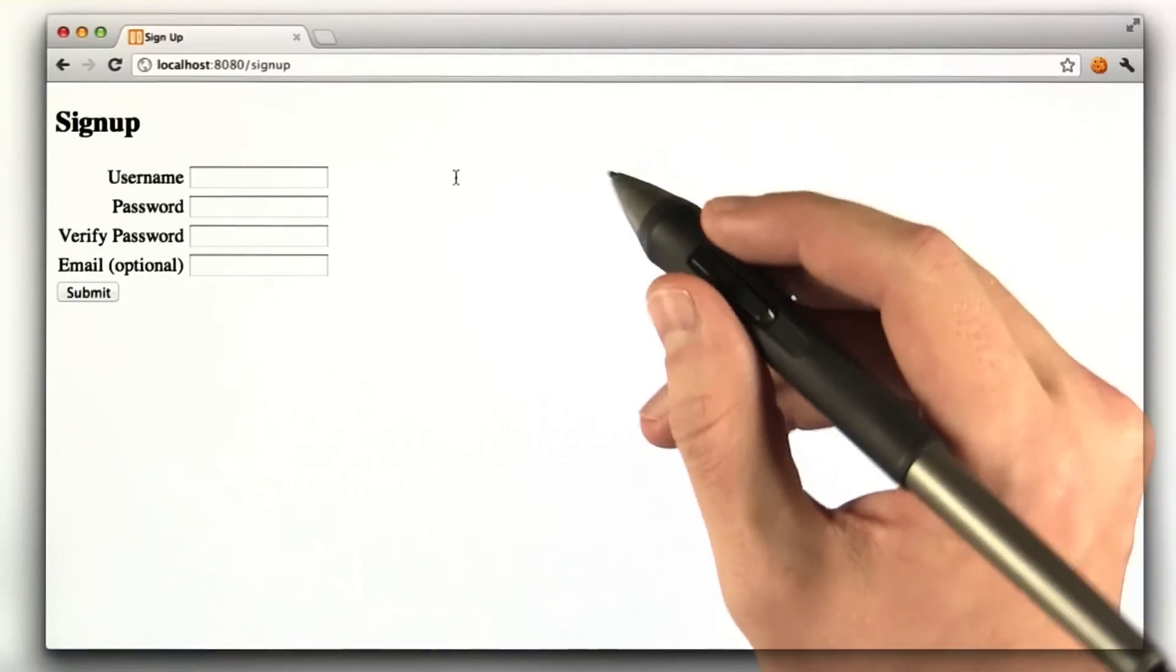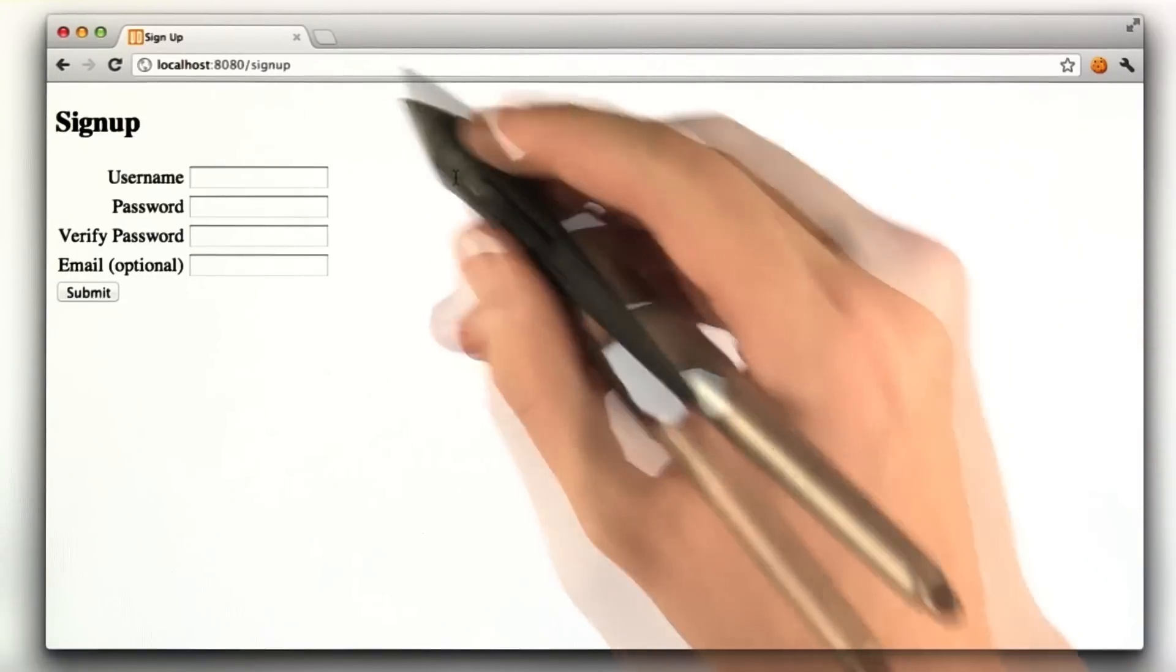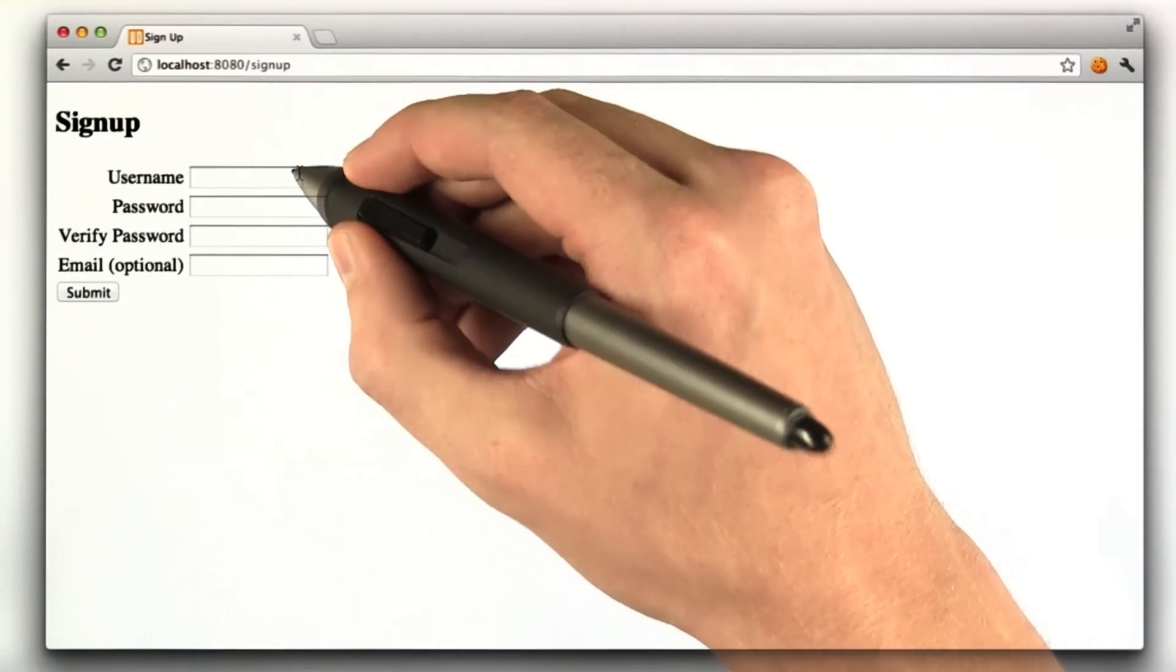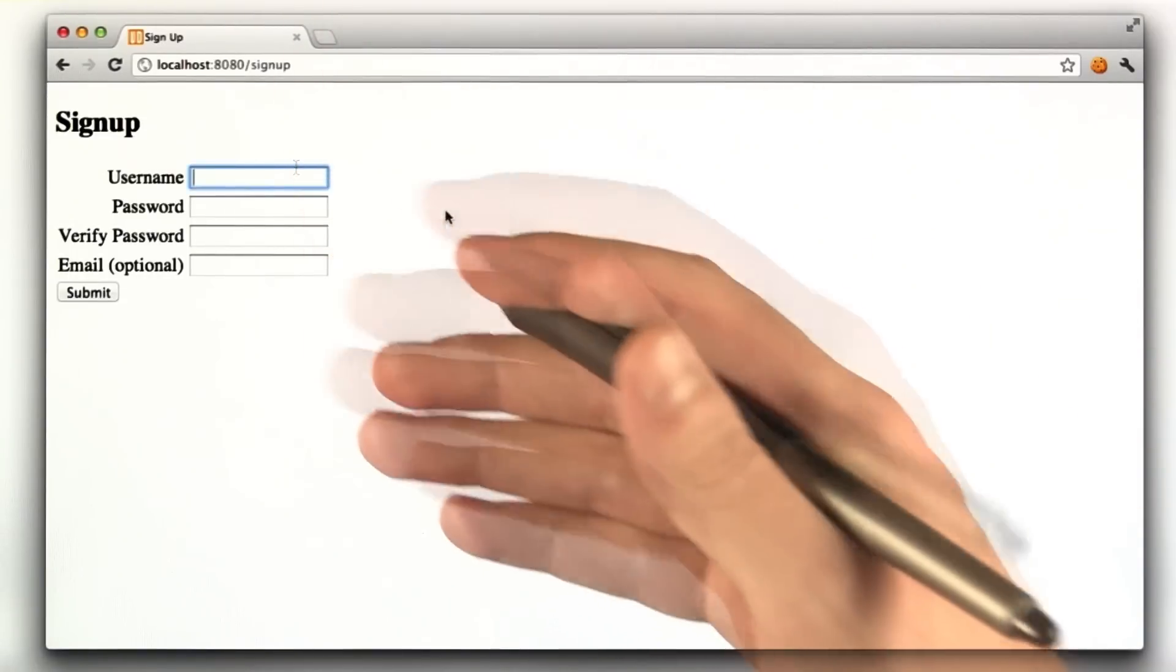Okay, this is the unit 4 homework solution. To recap, the first thing I wanted you to do is make a registration page.